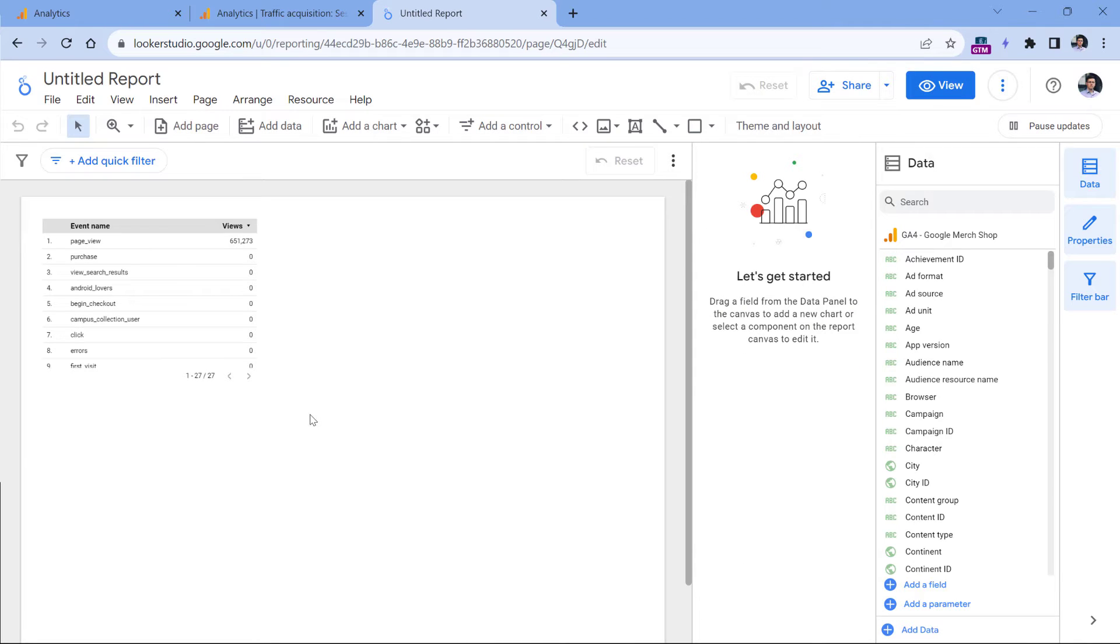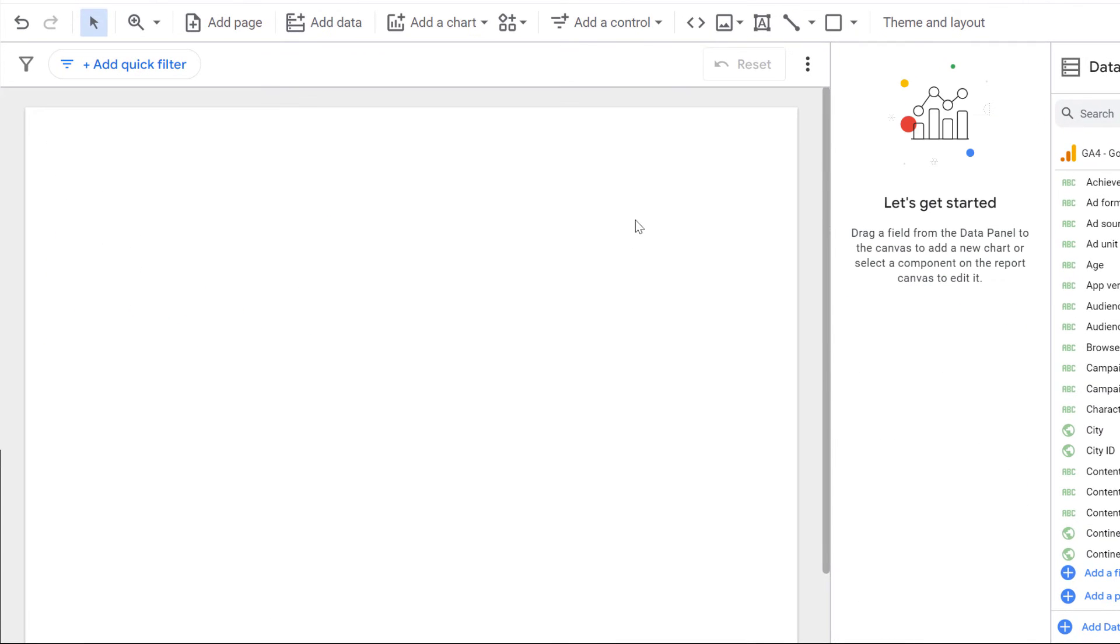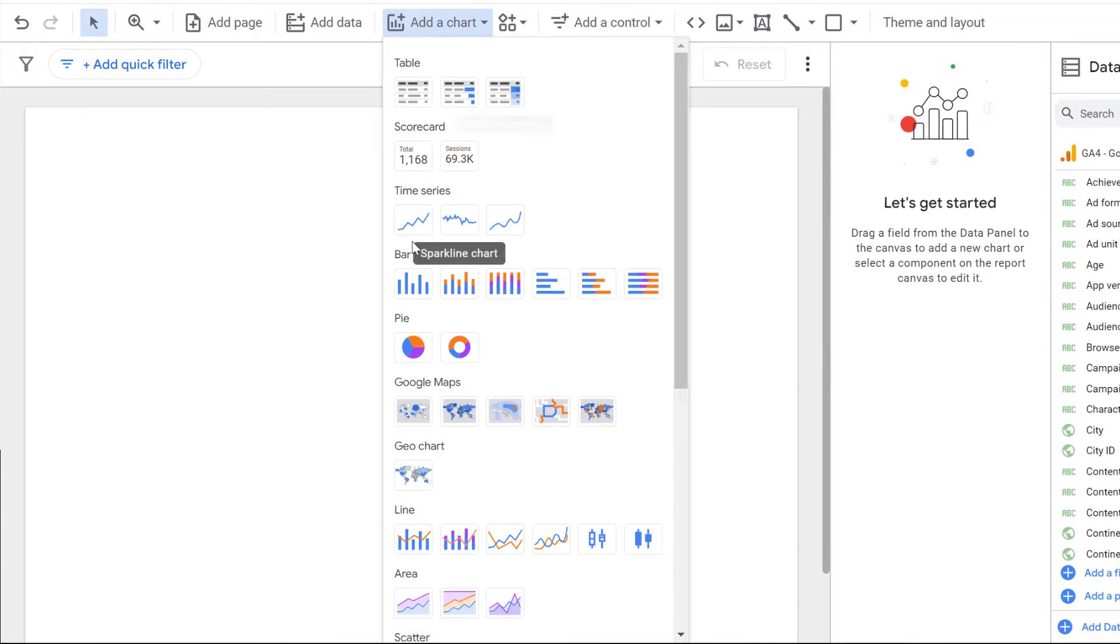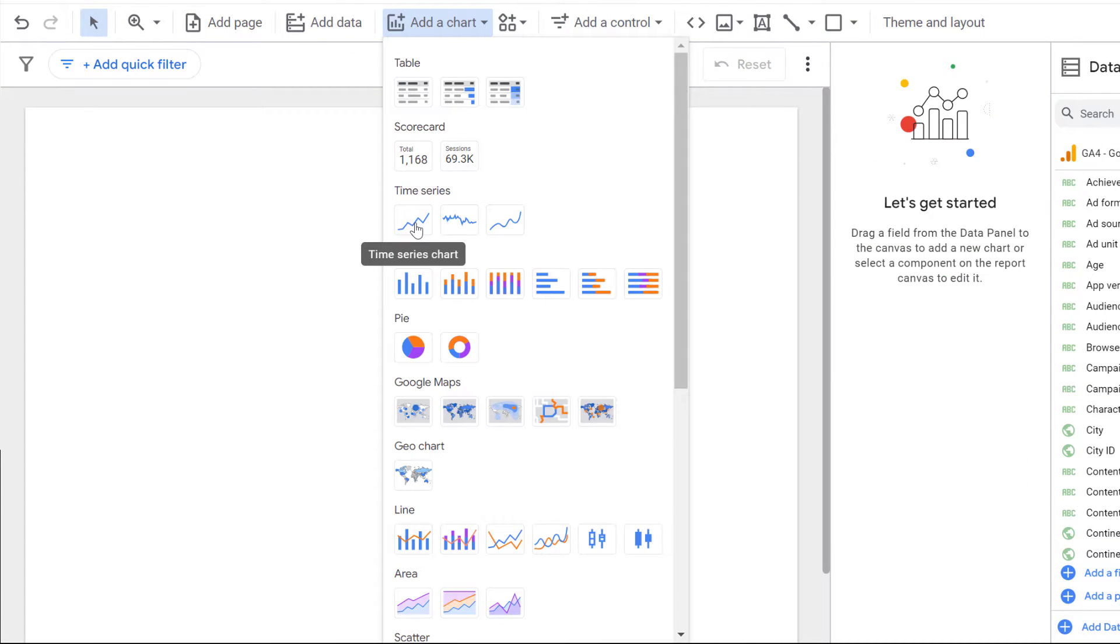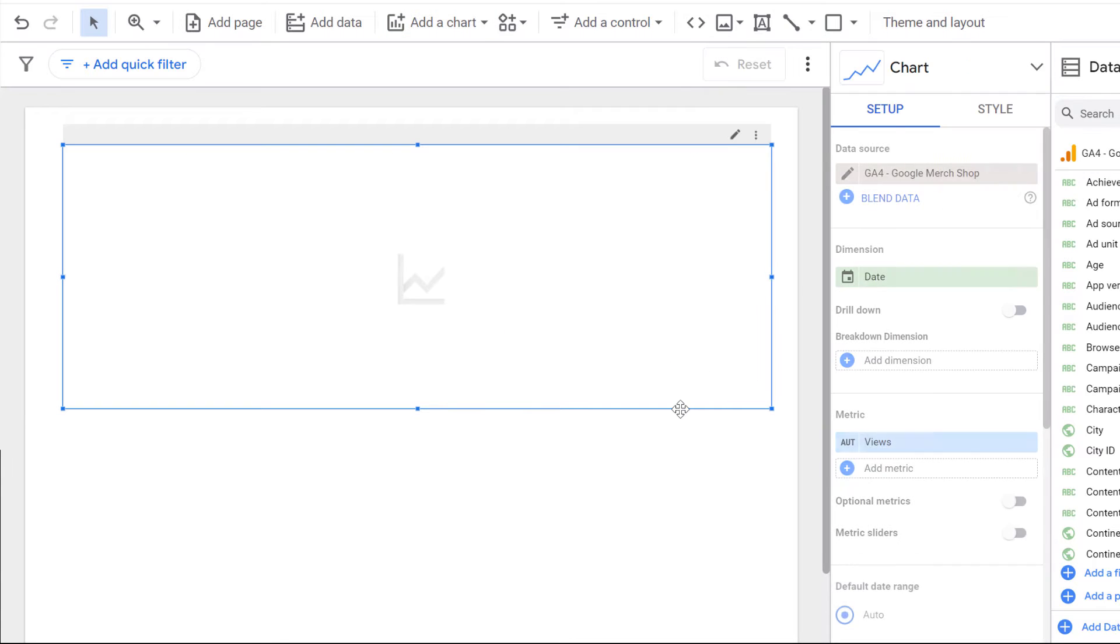And here it will add one table, but we don't need this, so I can just delete it. And then let's add a new chart, which is time series. So I will just drag it like here.